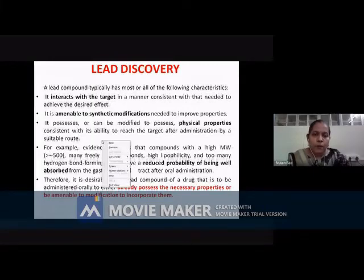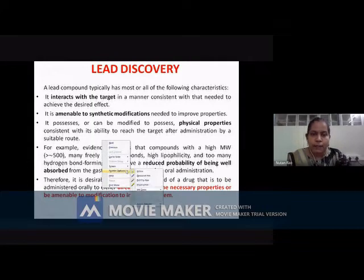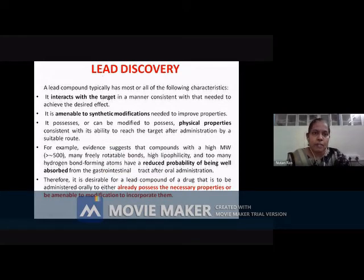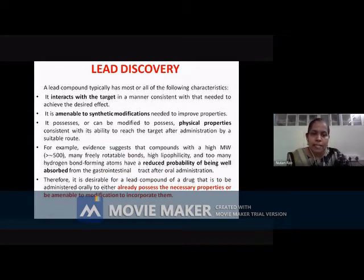Before we move on to lead optimization and the ways by which you can do lead optimization, first we will just see what all things were done last lecture.